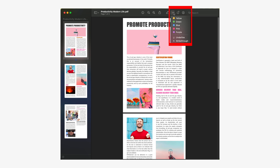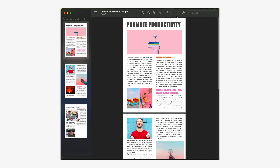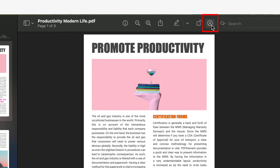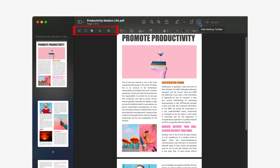By clicking on this drop-down menu with a marker icon you will find some colours with which you can highlight the text, and you will find a button with which you can underline and strike through. On the other hand, if you need to add comments, notes, or write something in a document, you can activate the markup toolbar. You can do this by clicking this button next to the document search bar, and this will display a bar with some tools that will allow you to add new annotations.